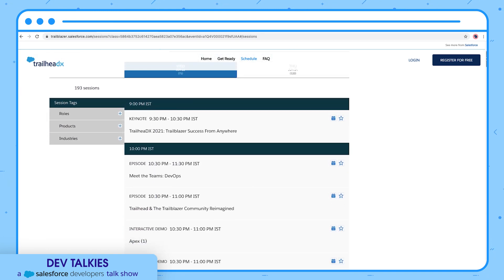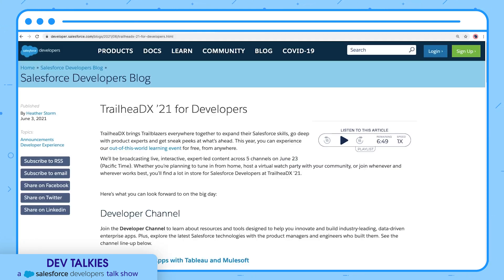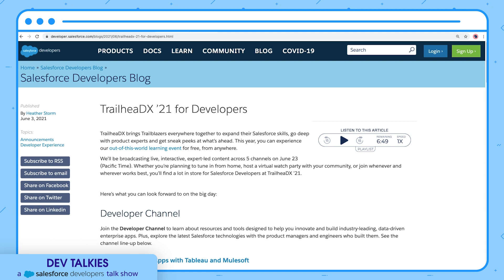The agenda builder has the list of all the sessions. You can mark your favorite sessions and add them to your calendar. You can check this blog on developer.salesforce.com to learn more about TrailheaDX.